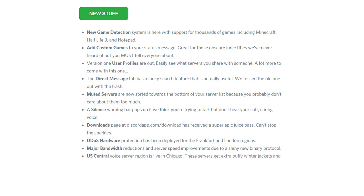U.S. Central voiceover server region is live in Chicago. The servers get extra puffy winter jackets and beef below hats. Great when you want to talk to your friends about the bears. Steam protocol links are now clickable in chat. Click them protocols. Do it, son.